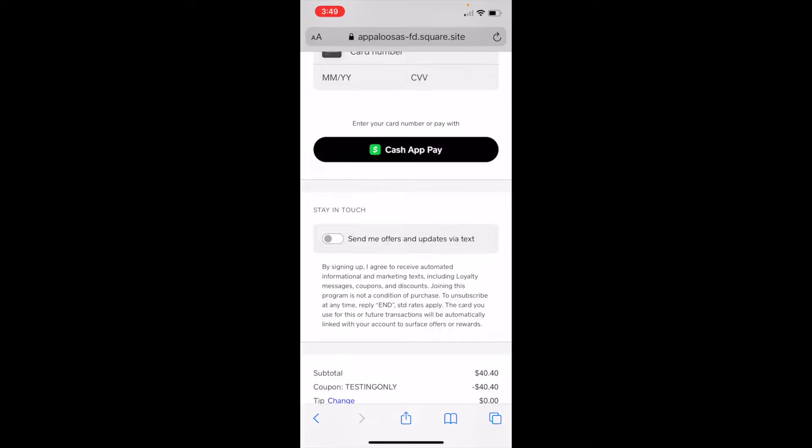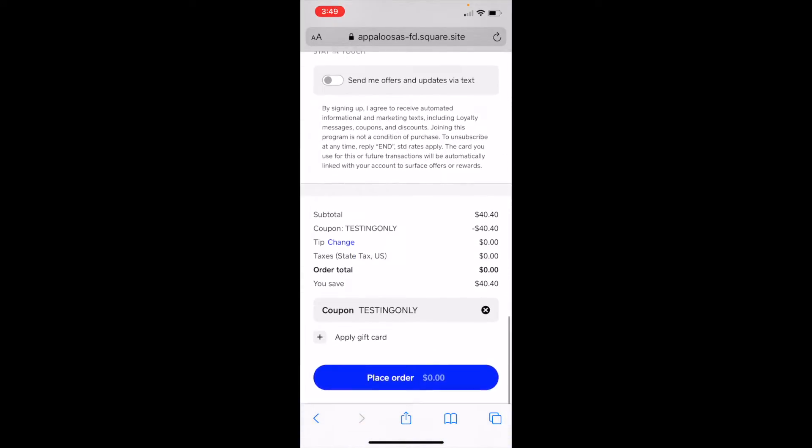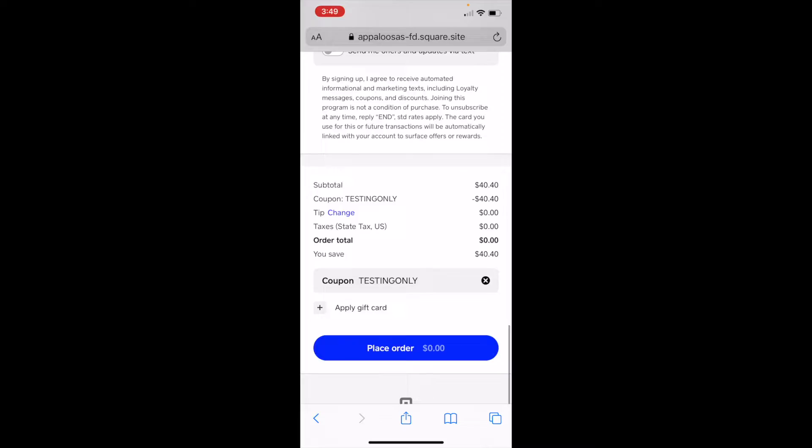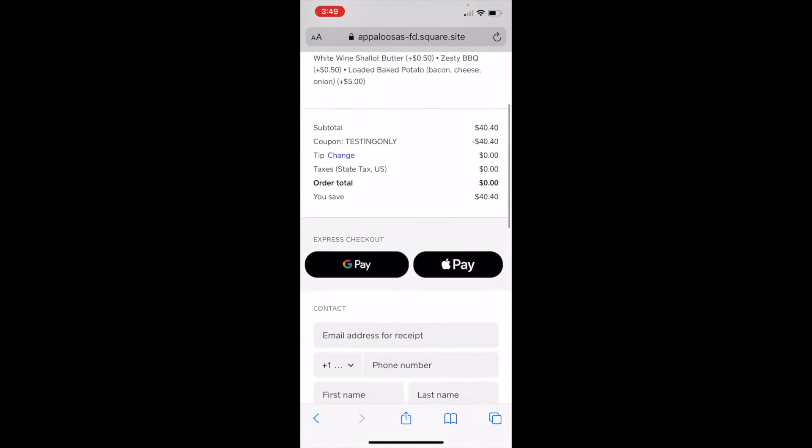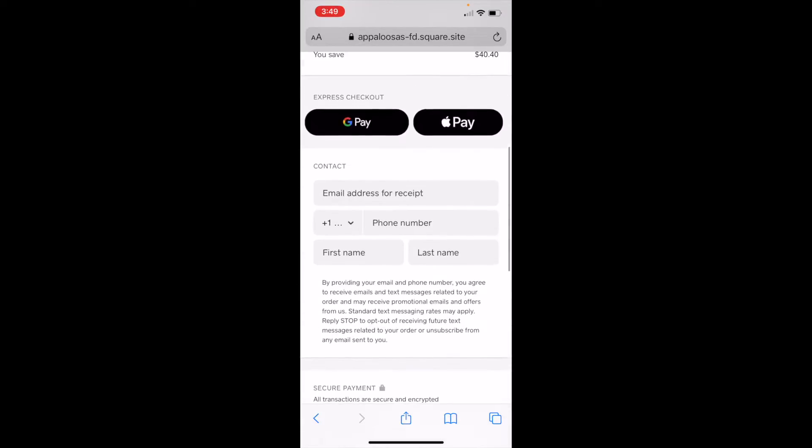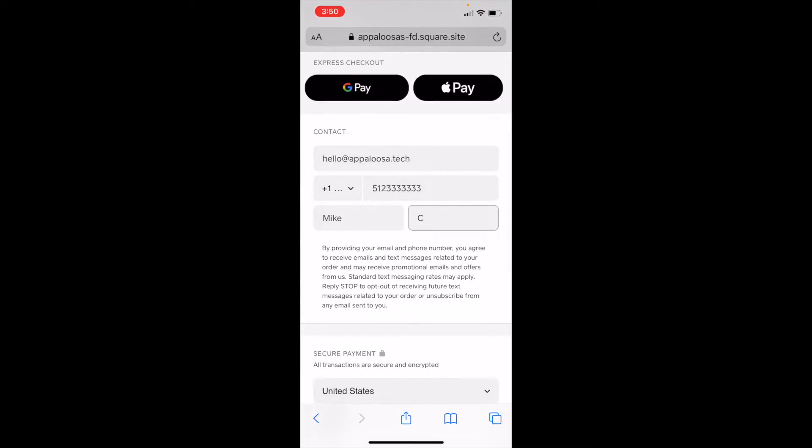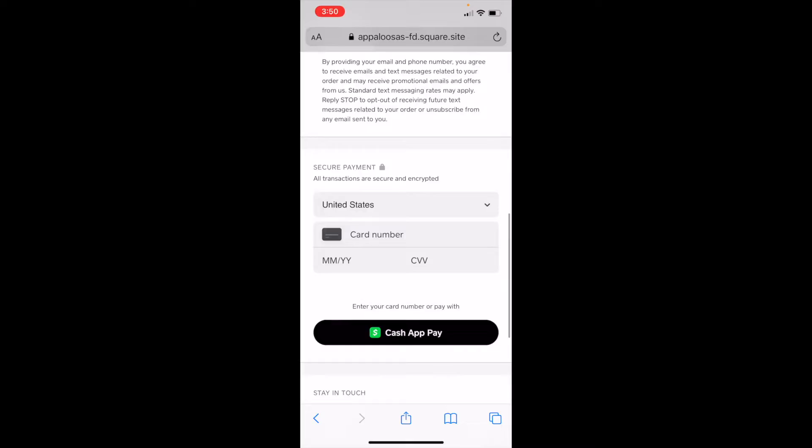And if I want, I can switch this on to receive offers and newsletters and things via text. But since I have a zero total, I'll just enter my contact info. Now I've skipped the entering of the information because of the suggestions and for my own privacy.